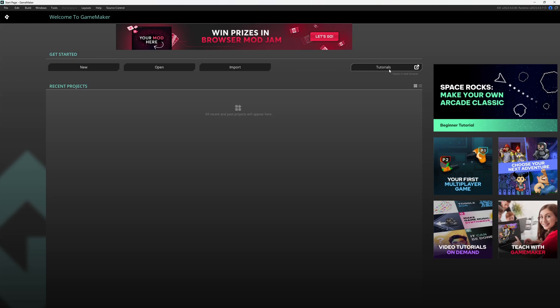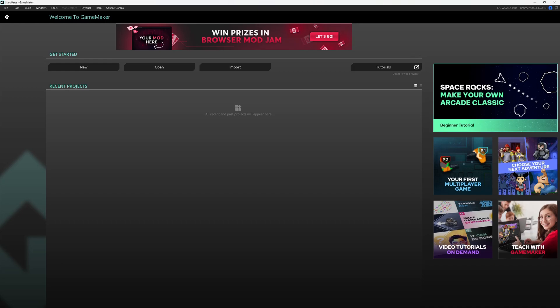There are a bunch of official GameMaker tutorials, some of them over here on the right section. A lot of these are really great. I suggest starting with Space Rocks. There's also a bunch of tutorials you can find on my channel right here.